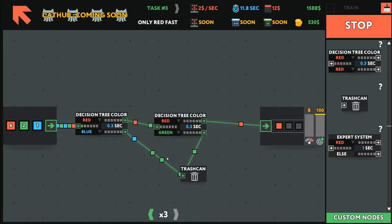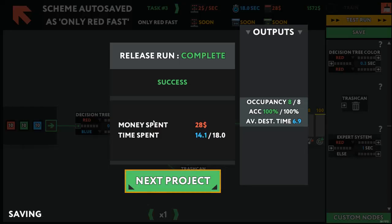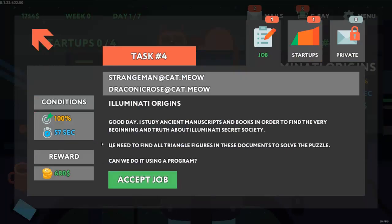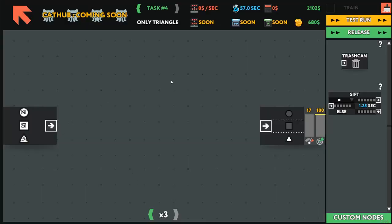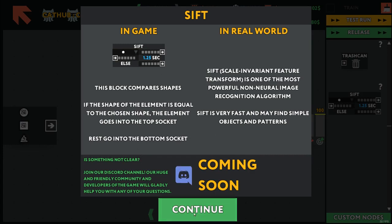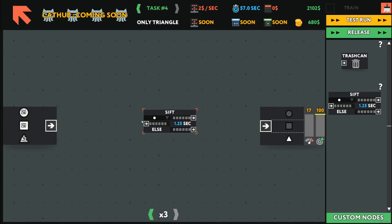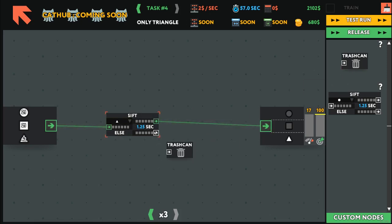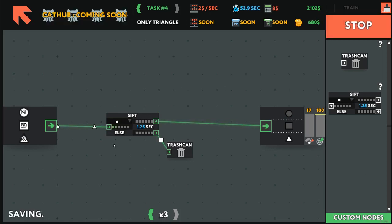And the game pretty much works this way. You get some nodes, which you then use in a programmatic way to complete the objectives. We need to find all the triangle figures. Same deal, except we get a new node called the SIFT. The SIFT, Scale Invariant Feature Transform, is one of the most powerful non-neural image recognition algorithms. It can compare blocks and recognize simple images. We can pretty much just say, if triangles go there. If not, trash them.